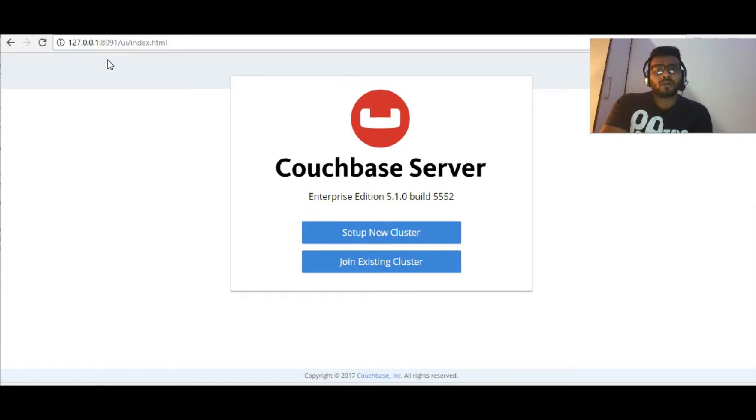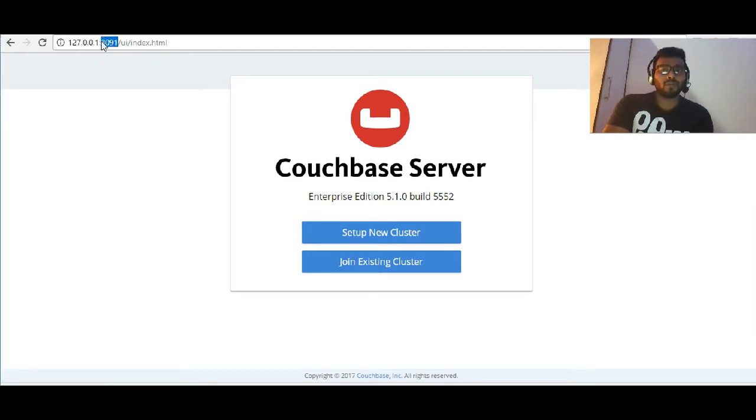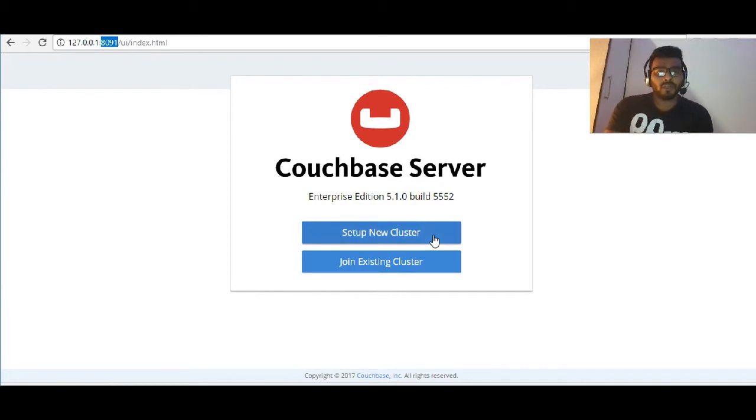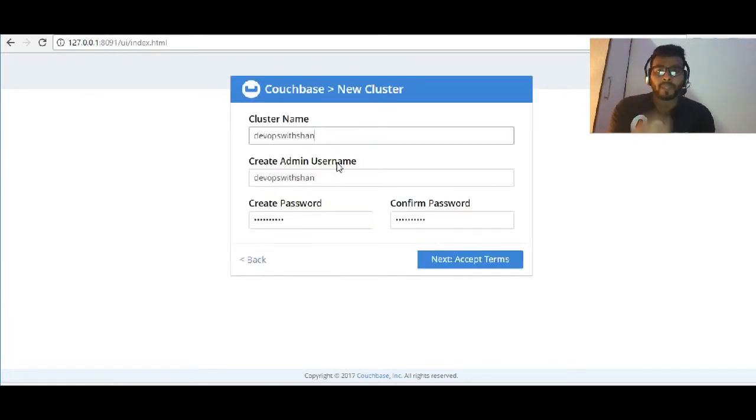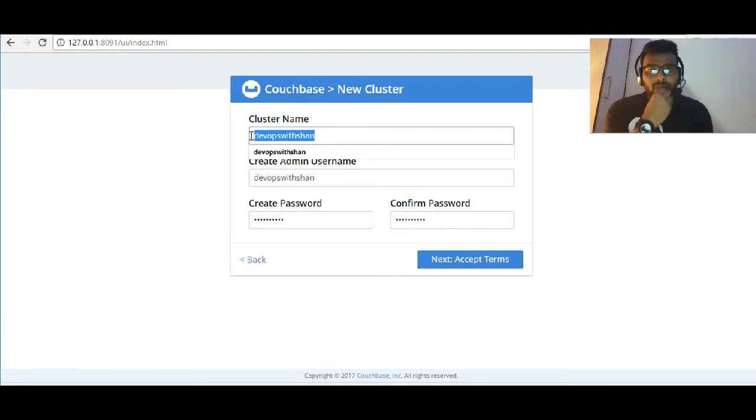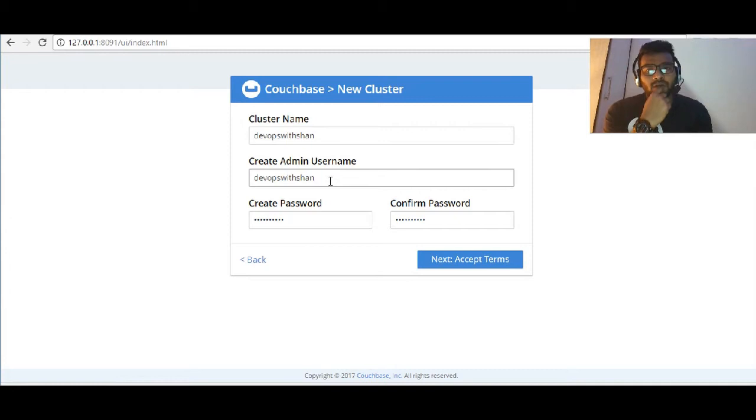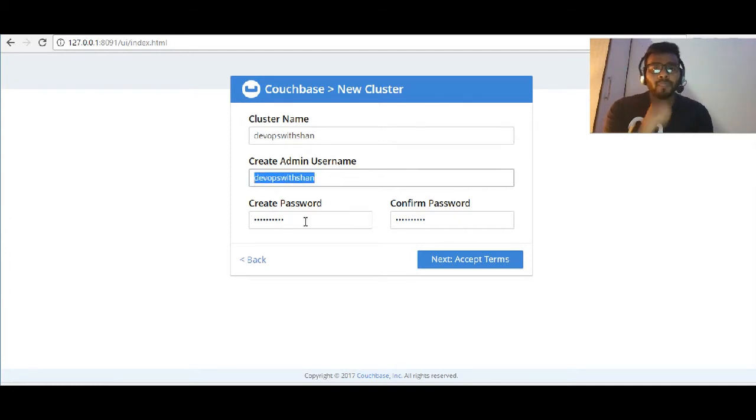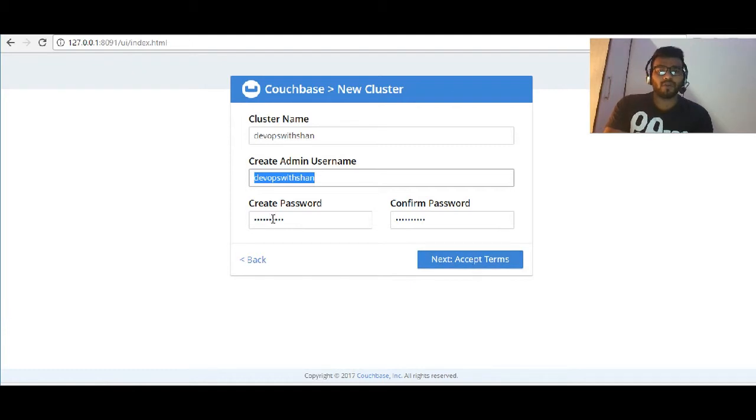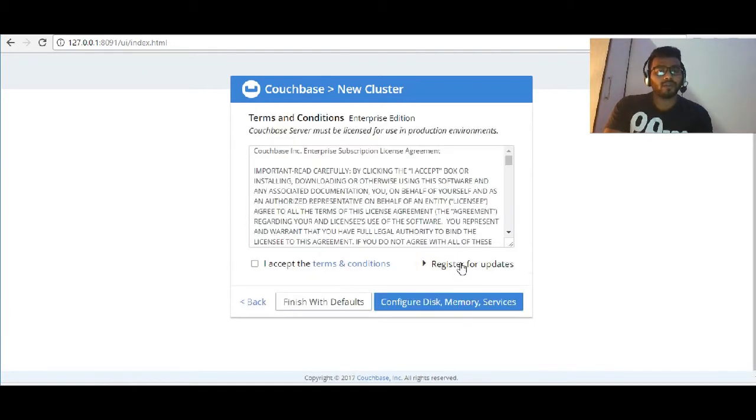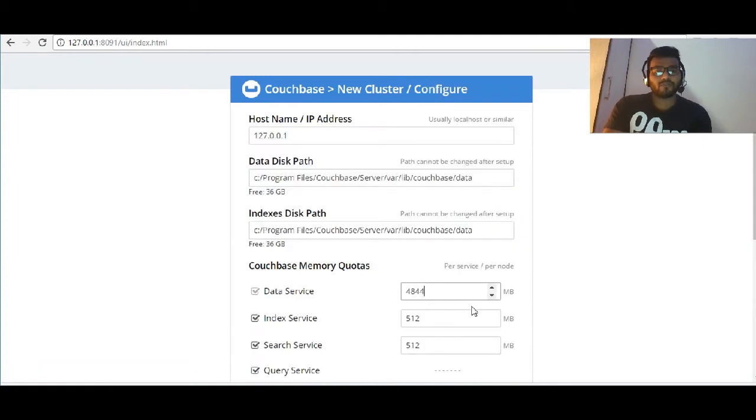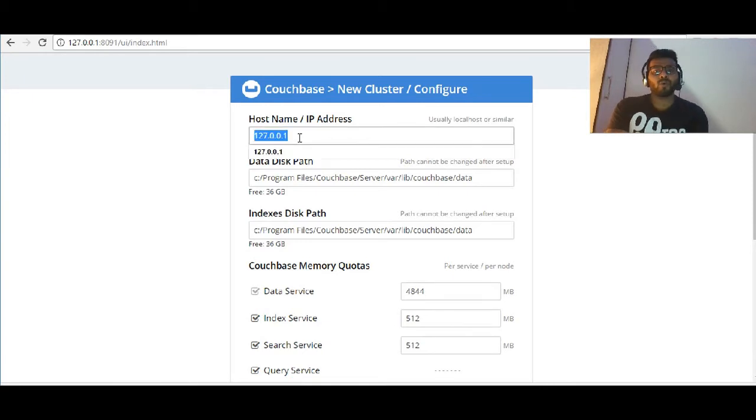Port 8091 is the port which Couchbase communicates over HTTP. We'll set up a new cluster and give it a name 'devopswithSean' - you can give it any name based on your requirement. Create admin username, could be anything, and password. I've already filled in this information.